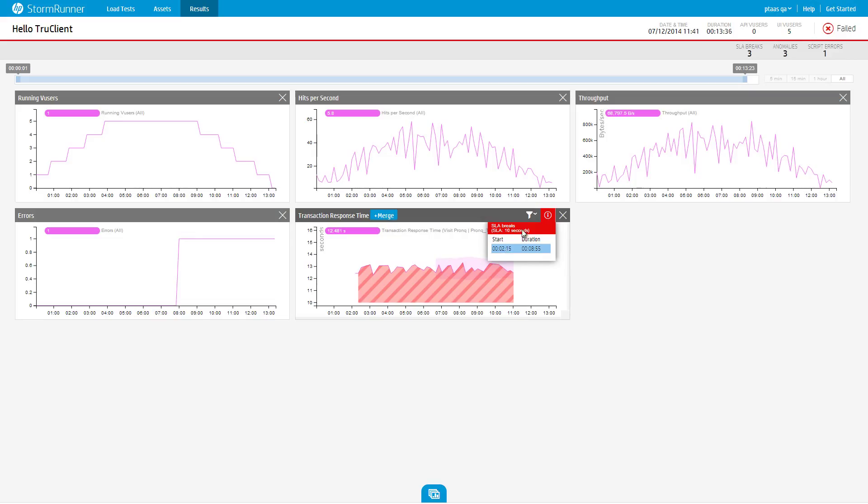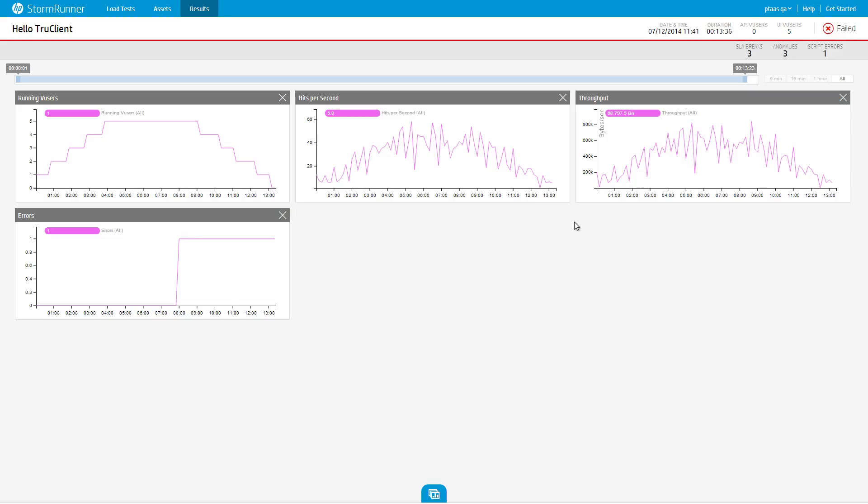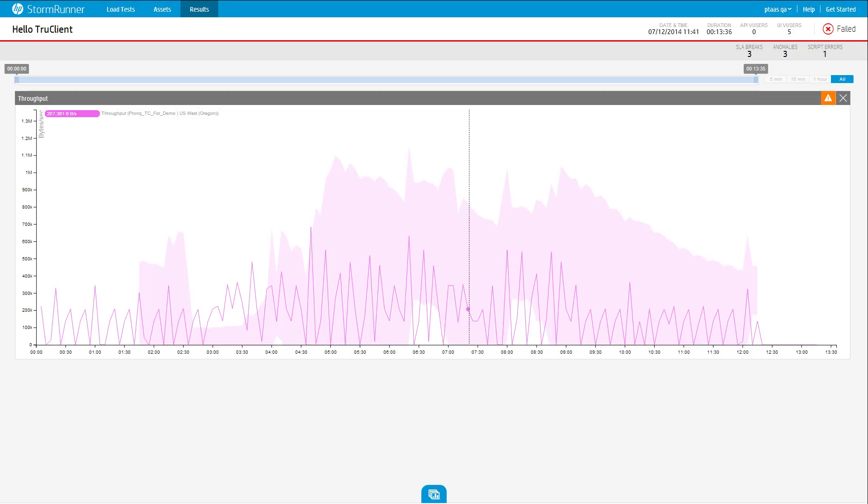Anomalies occur when a measurement exceeds the baseline calculated for it. The baseline for a measurement, represented by the colored area that surrounds a graph, is calculated as the test runs and represents a prediction of the expected behavior of the measurement if the application remains stable.